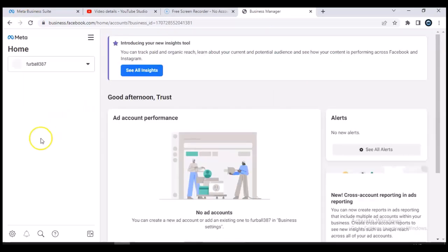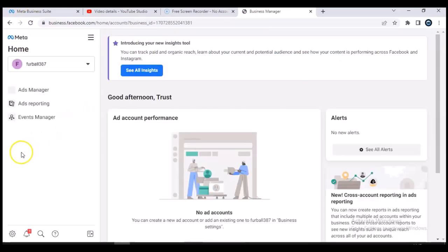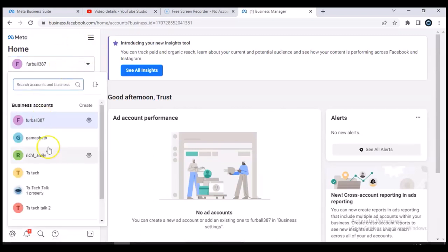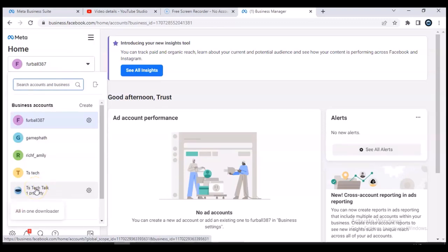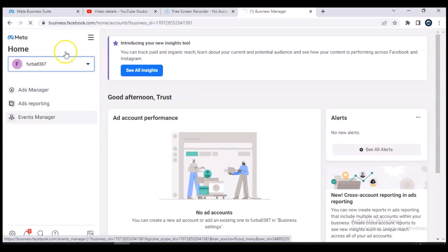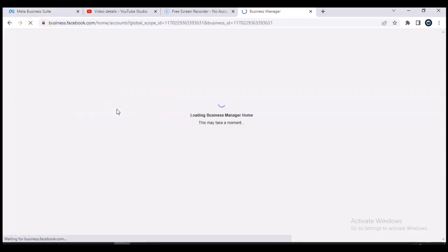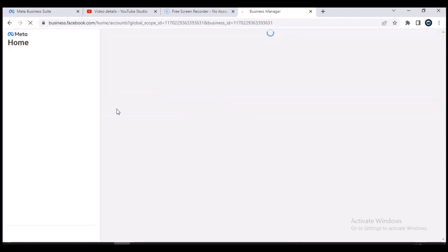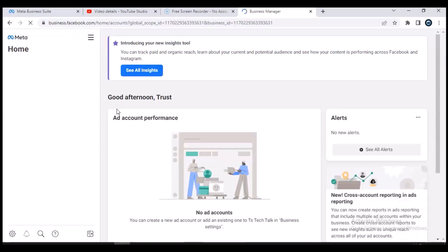When it brings you to this area, the first thing you need to do is click on the dropdown and select the particular page you want. The account I'm using is TS Tech Talk, so I'll go ahead and select that. It will load up the TS Tech Talk page. The reason another account appeared is because that account is a different Facebook page account.